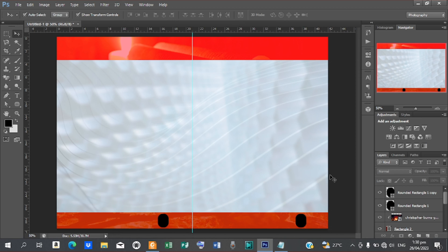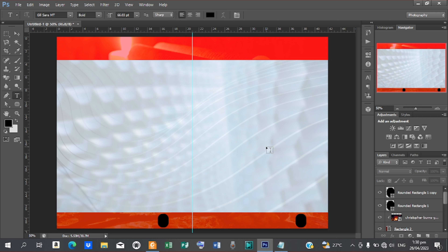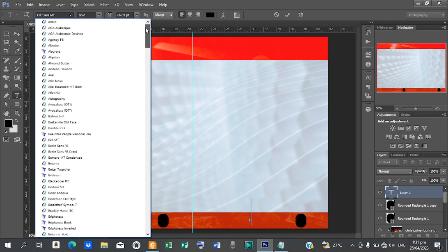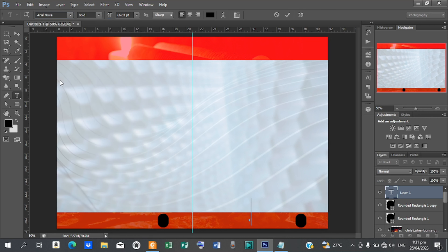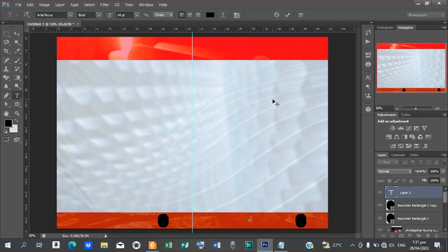Now we are going to start numbering our pages. Pick your Type tool — press T on your keyboard. Click on a part of the work away from the shapes. Change the font to Arial, put it on Arial Nova, reduce the size to 14, and type the number 3.